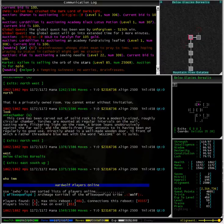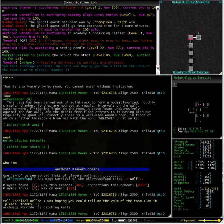You don't need to say, Hi, do you have a moment? Hi, can you help me? Just quite simply say, Hello, I was hoping you could tell me the V num of the room I am in please. Thanks.